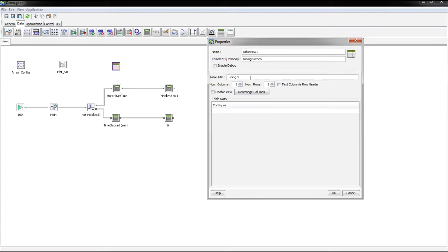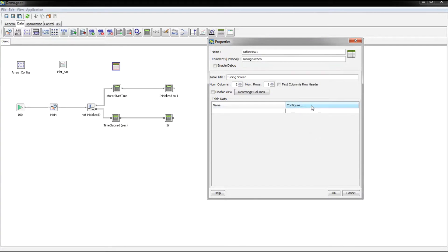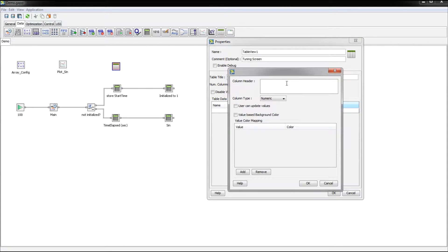We'll call this tuning screen. So I'm going to have two columns. I'll just have this be the name column and this be the value column.